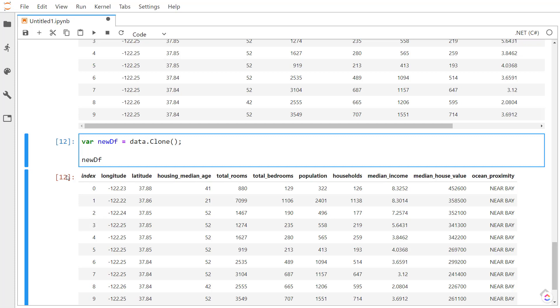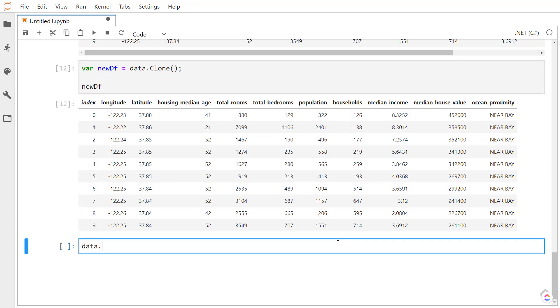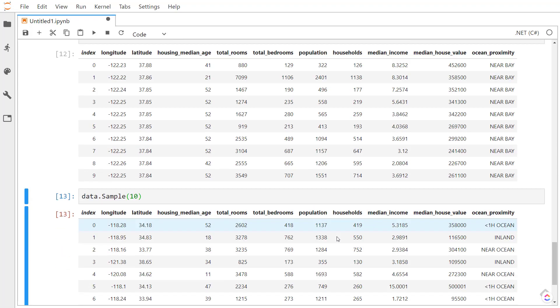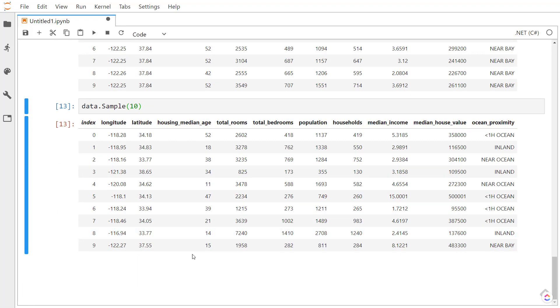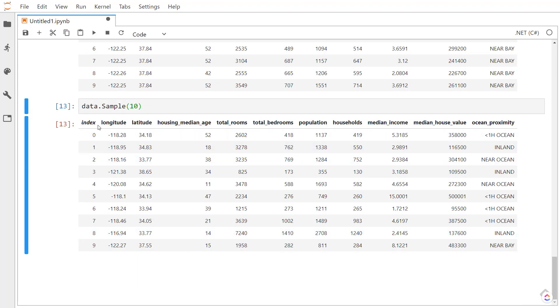We can use the sample method to take a random sample of our data. We can pass in the number of rows that we want to return back. So passing 10, it gives us 10 rows. And each of these rows are randomly collected.